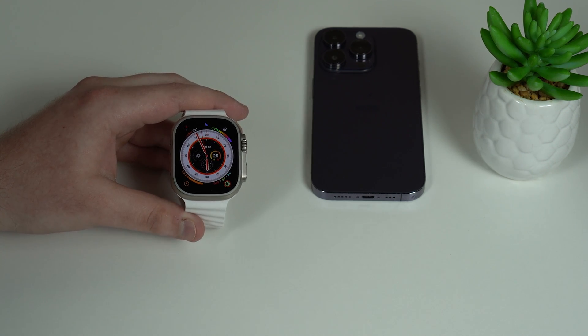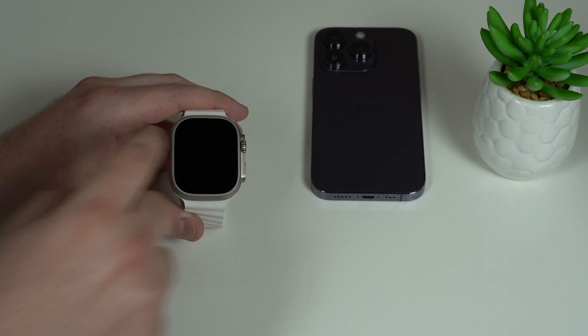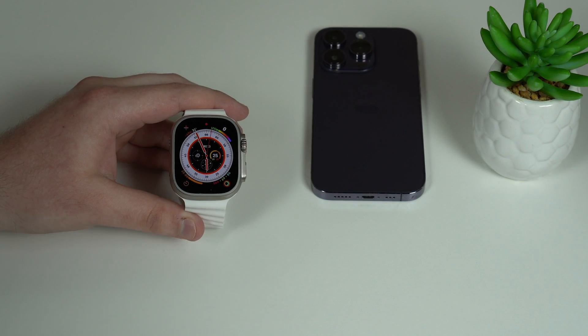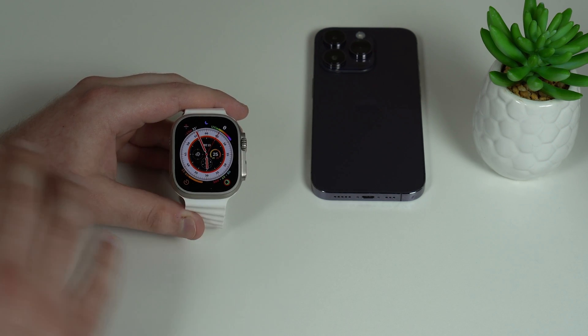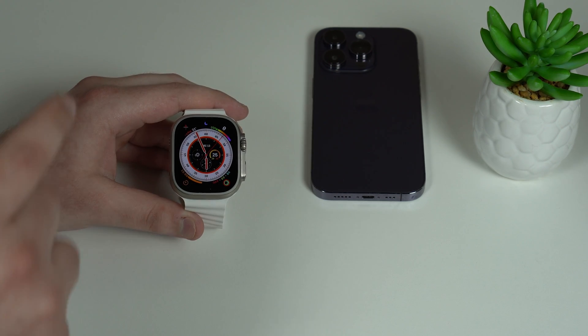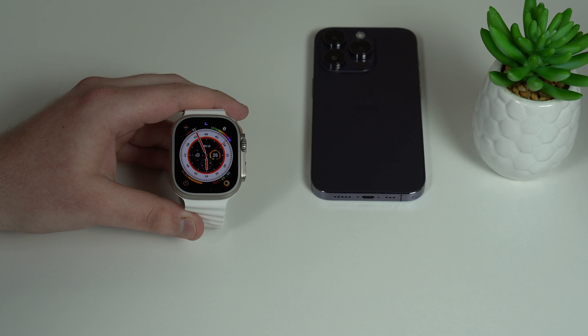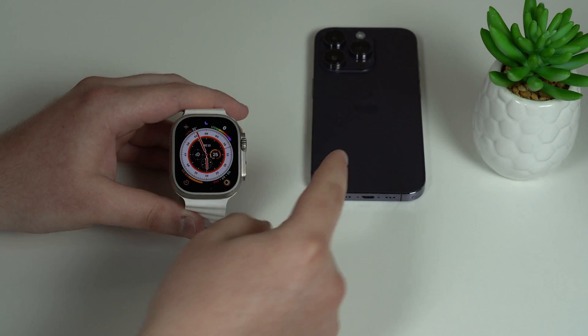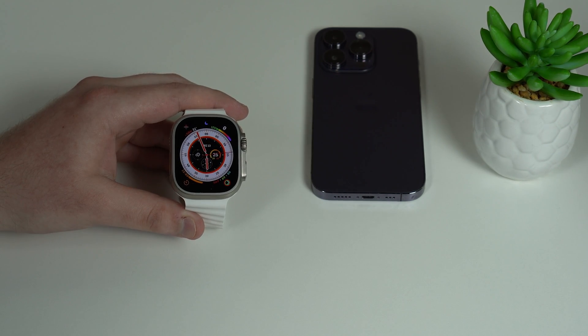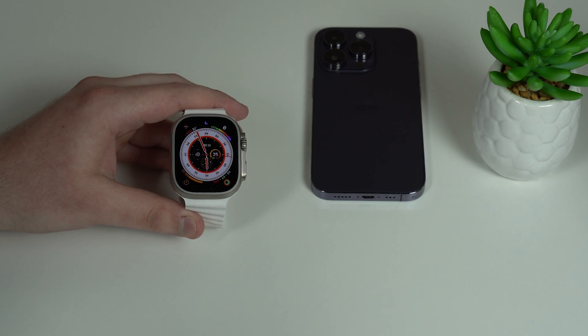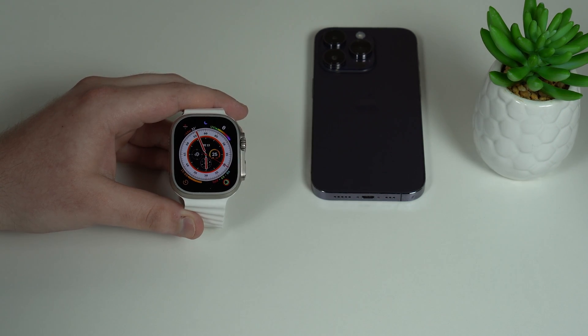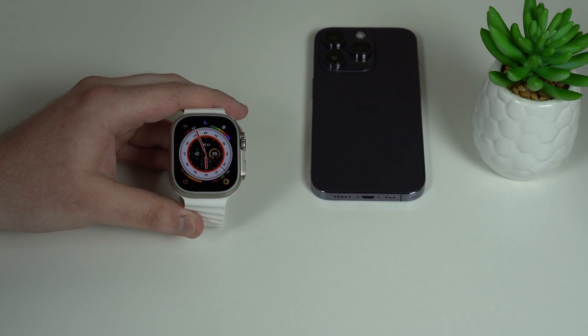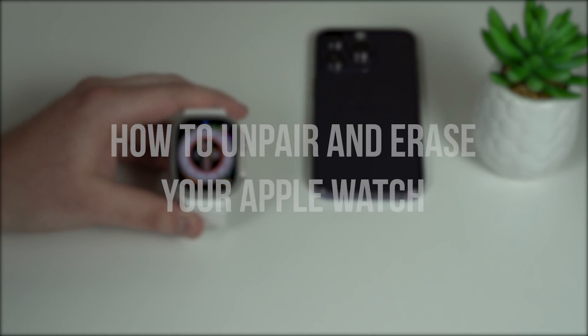And at this point you're probably thinking what should I do before I give it away, because of course I want to erase my Apple Watch. I don't want the other person to have access to my personal information, and I also want to unpair my Apple Watch from my iPhone. And most importantly, I also need to unlink my Apple Watch from my Apple ID, so from my iCloud account.